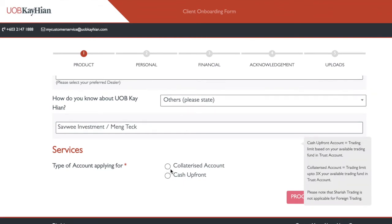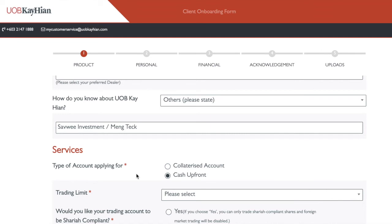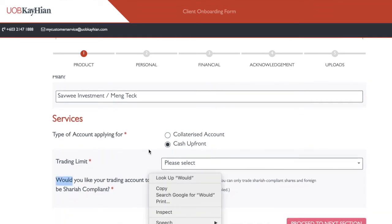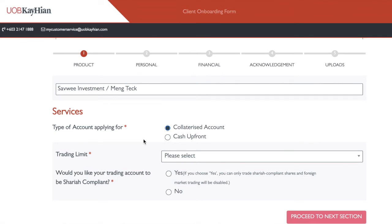For type of account, you put collateralized account or cash upfront. Cash upfront gives you the lowest fees possible but requires you to put cash in your account first before you can buy. Collateralized account is suitable for business owners or short-term traders — even though fees are slightly higher, it allows you to buy shares first and then pay within three days. I personally prefer collateralized account because I don't want to put all my cash in the account at once.